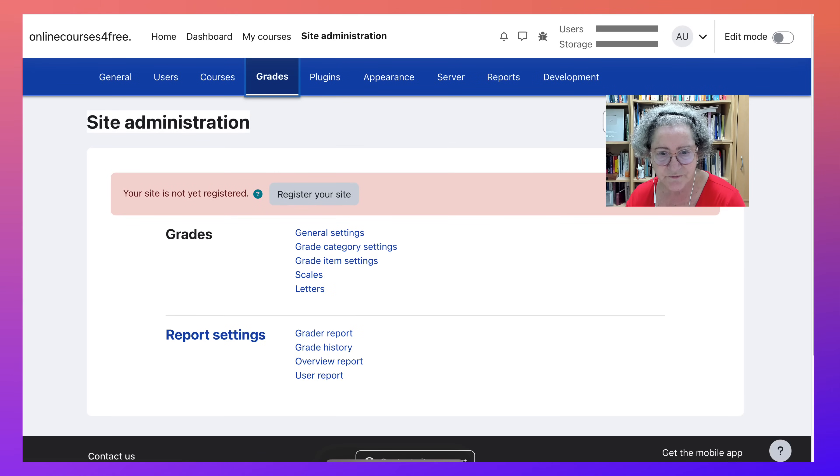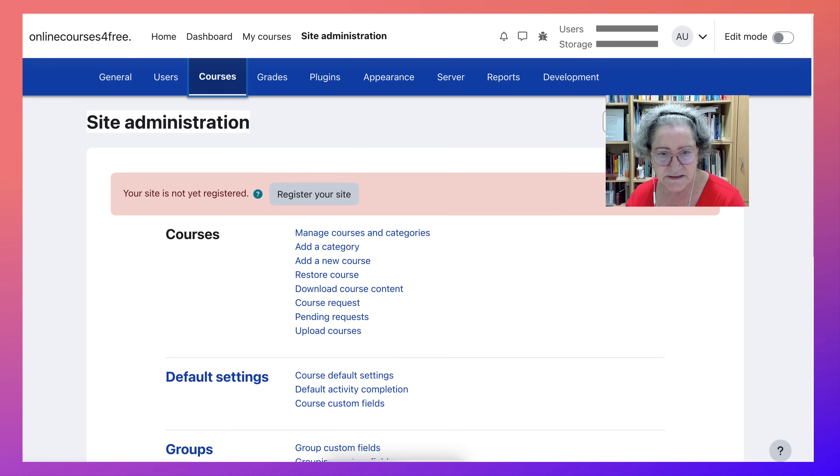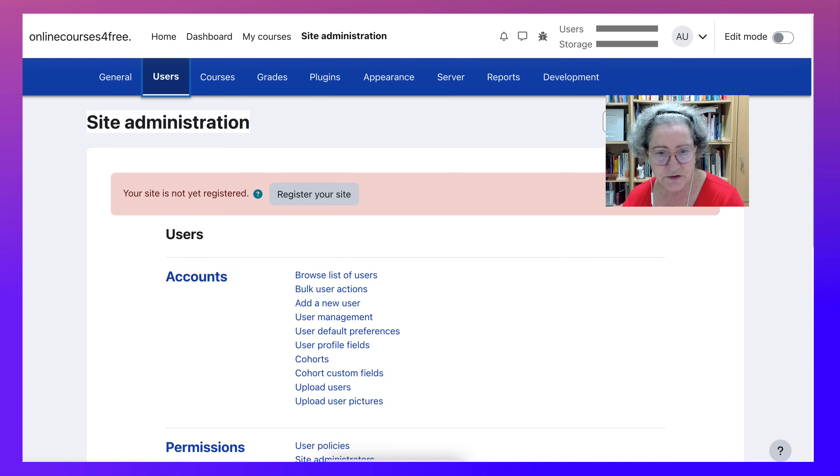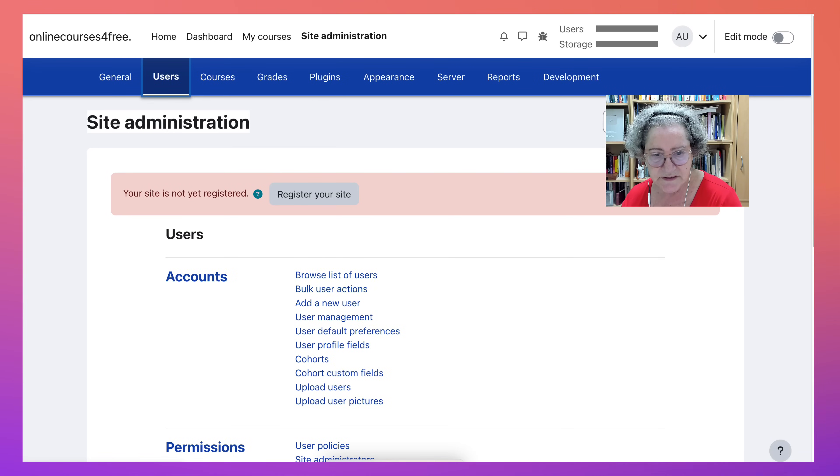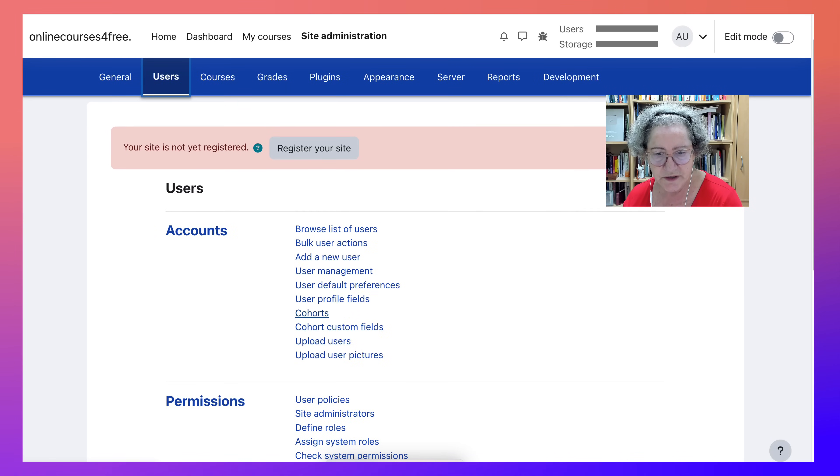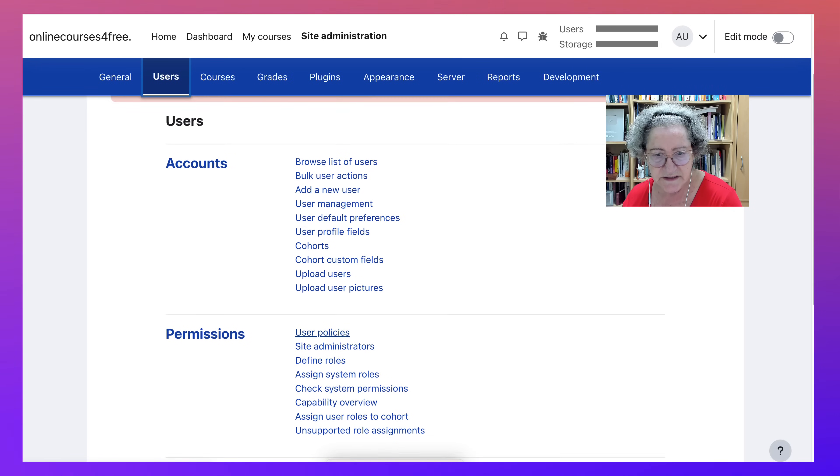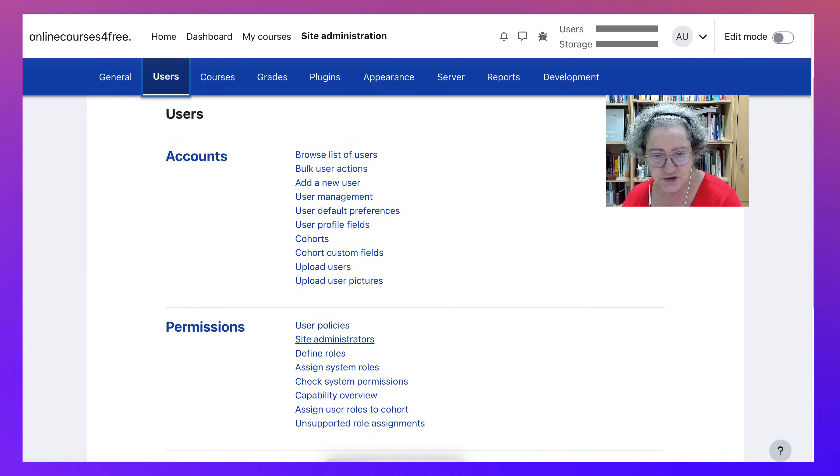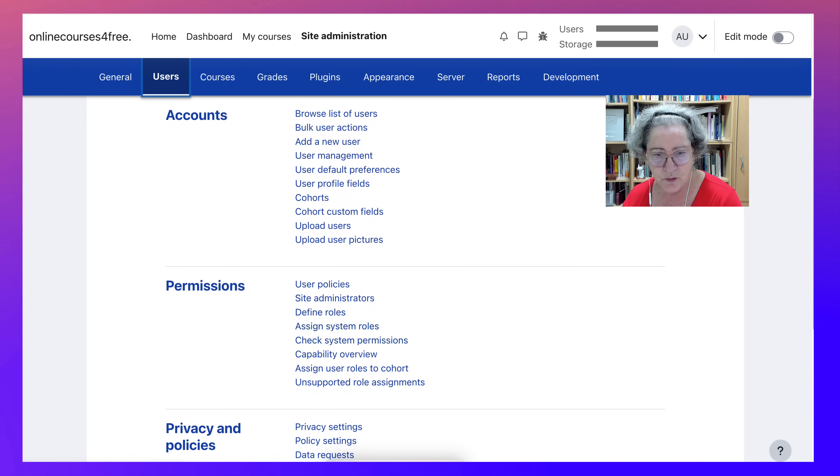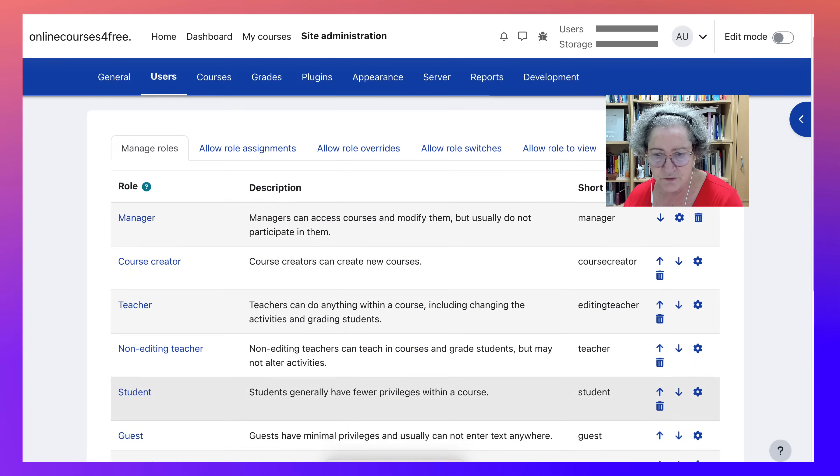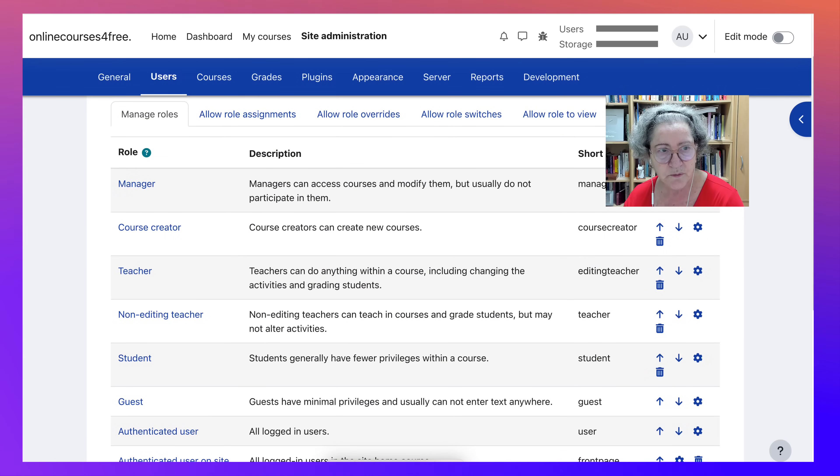So that's under plugins. Grades, of course, you can set that up. Courses, we need to add courses and users. Let's see what you can do under users. Notice you get a list of users. You can create cohorts. Let's see permissions. Define roles. You can define them. Let's see how many roles we have here. The regular number of roles. So we can define them.